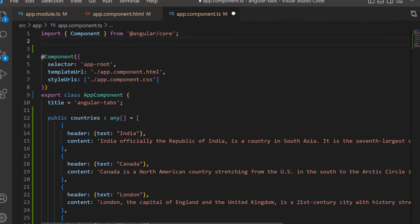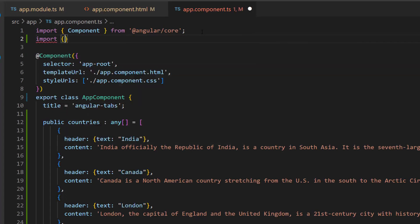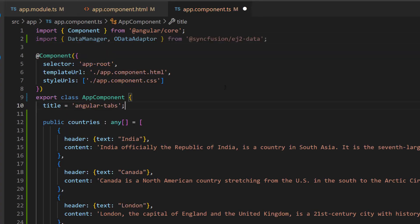As a first step, I import the data manager and required adapter from the ej2-data repository.